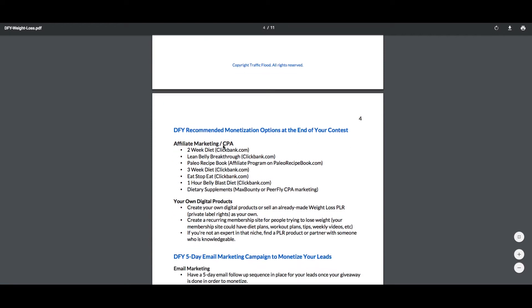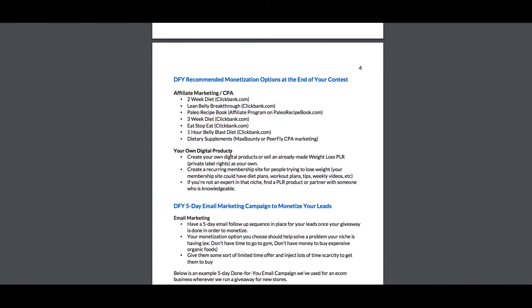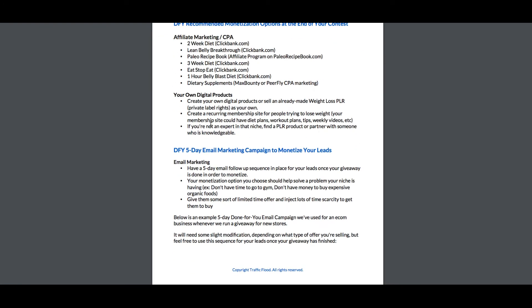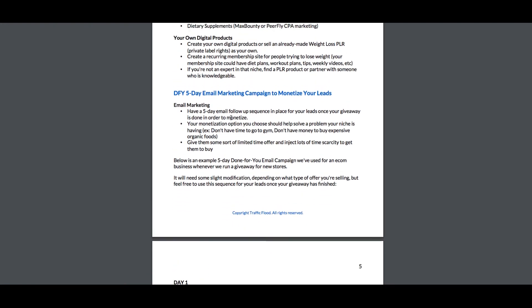The way that you would make money with this is by either affiliate marketing or CPA. You can pick any of these offers from ClickBank, MaxBounty, etc., or your own digital products if you create your own. You can also create a recurring membership site to get people in — that's a good idea as well.